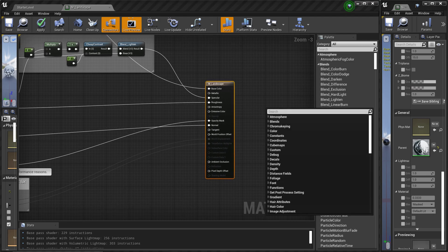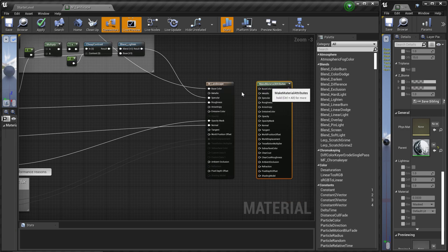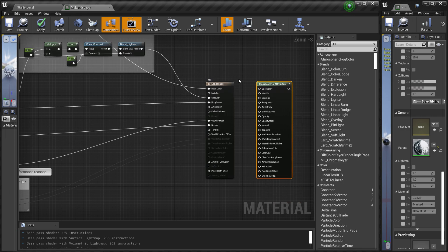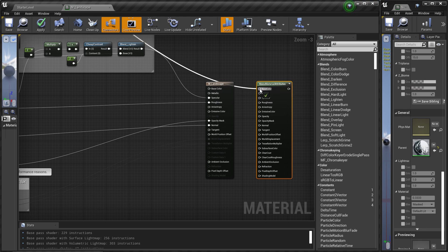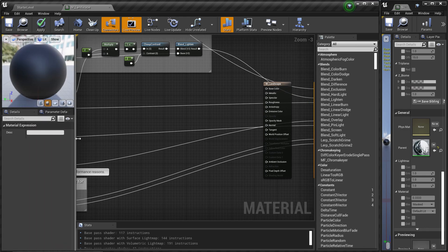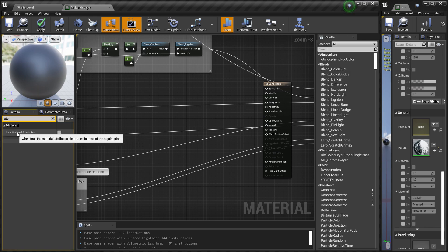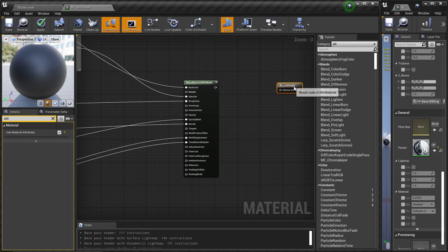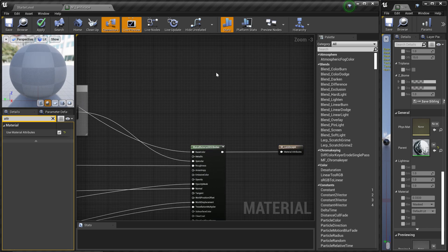I'm going to create a new node called 'Make Material Attributes'. I'll copy all the existing wires into this node by holding Ctrl and dragging each connection over. Once everything is moved into this node, I'll select the material output, search for 'Use Material Attributes' in the Details panel, and enable that checkbox. Now we have a single wire which I'll connect to the material output.